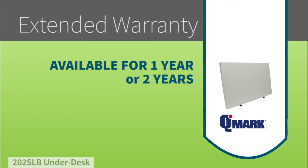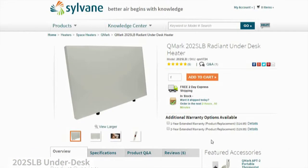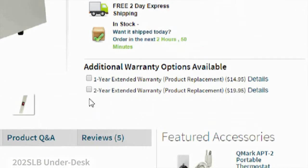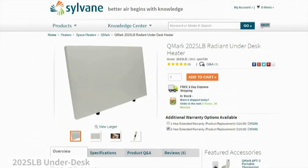While this unit comes with a manufacturer warranty, you may want to consider adding an extended warranty to make sure that you get the very best out of your investment.